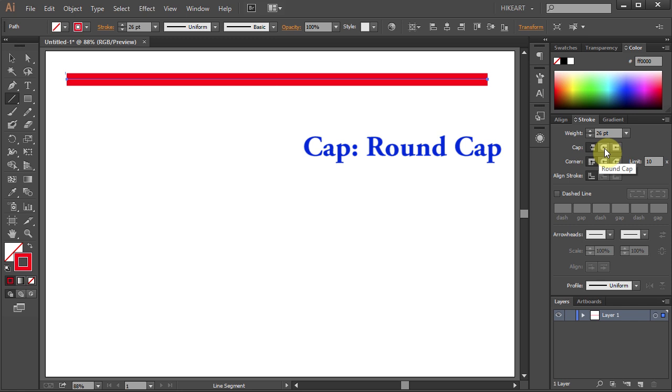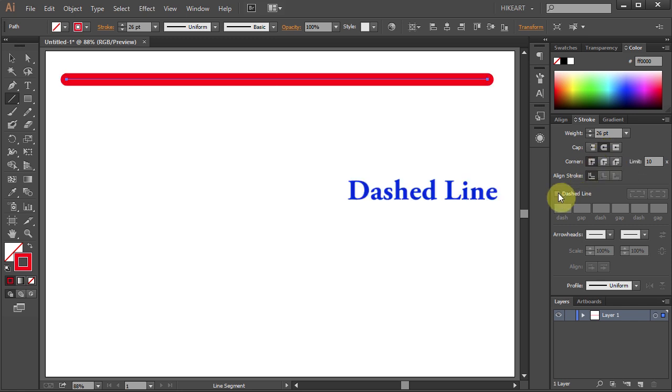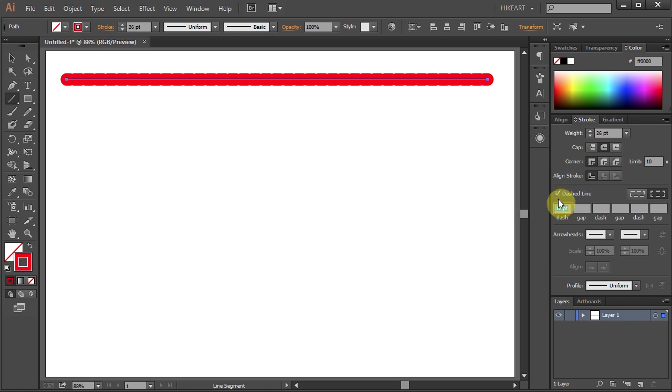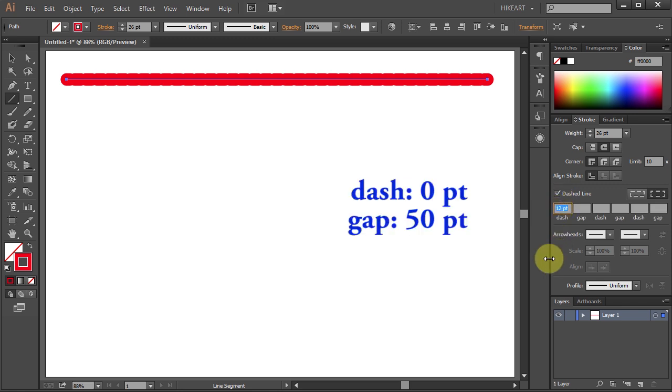Change the cap style to round cap and make sure the dashed line is selected. To get a perfect circle change the dash to 0 and let's set the gap to 50.